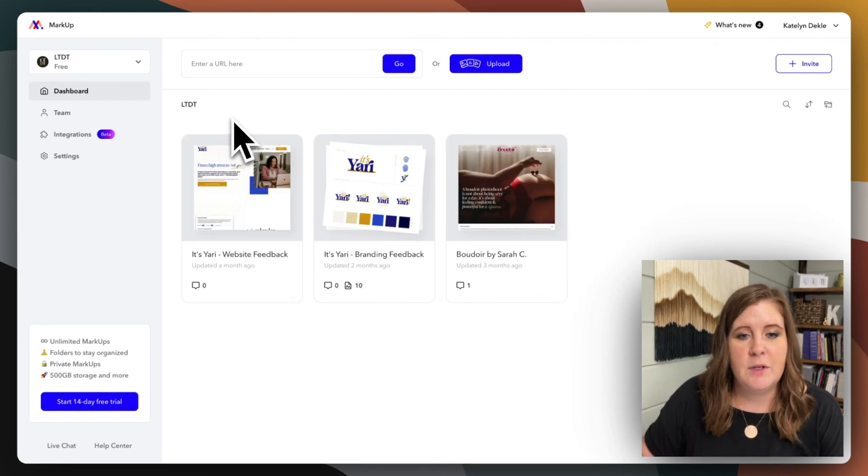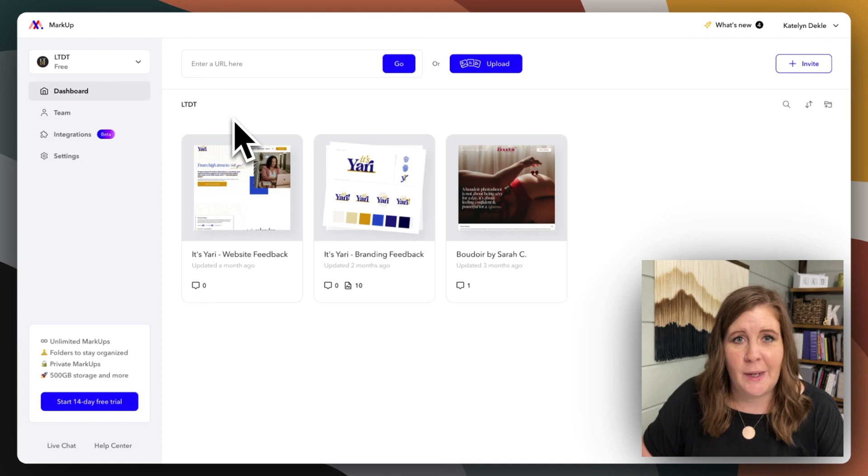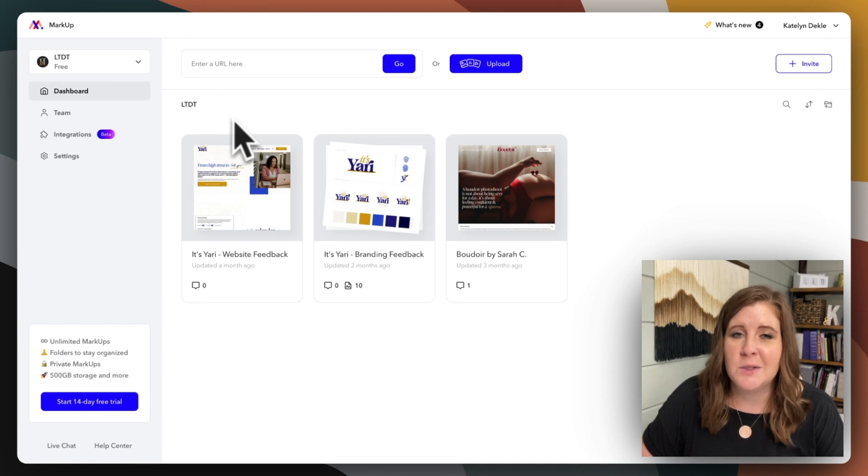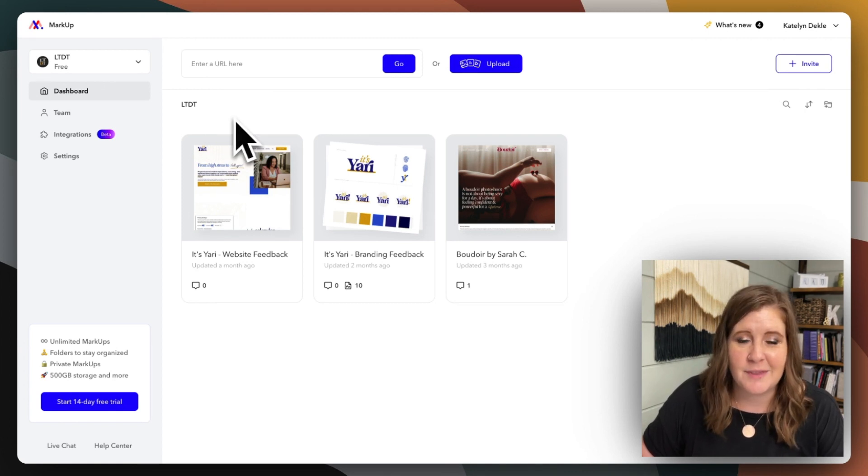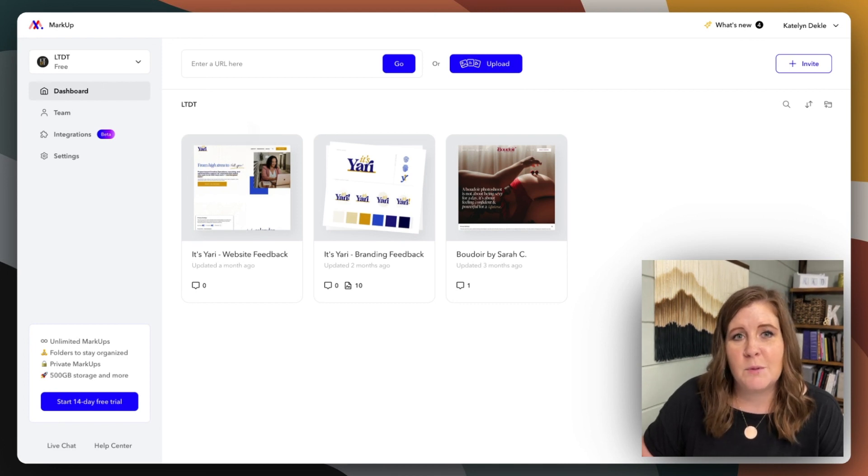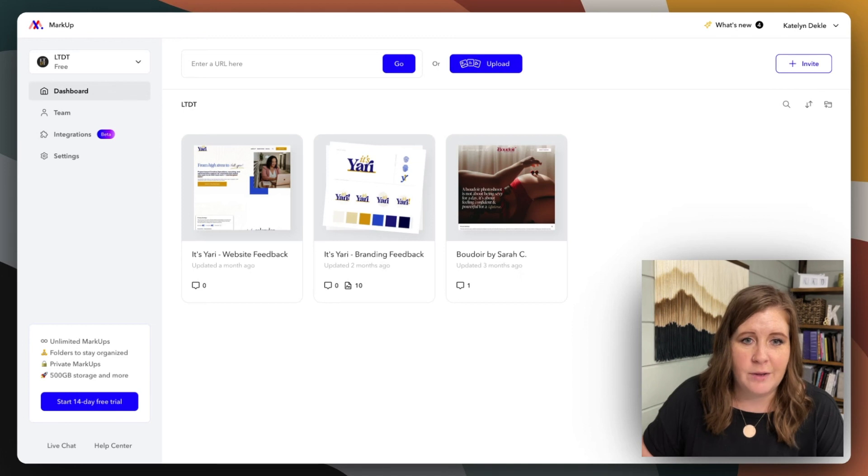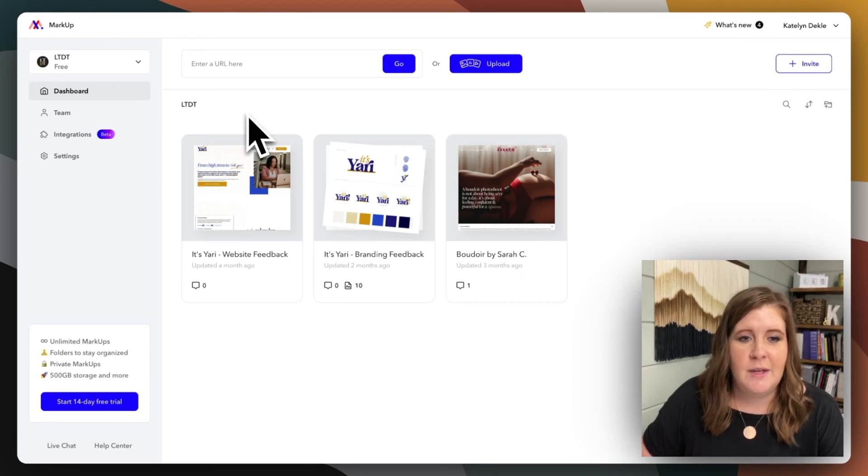I have a few in here left over from past projects, just so I can show you what this example looks like with things already in here. And also to show you that you can use this with websites, with images or graphic files, videos, audio, all kinds of stuff.